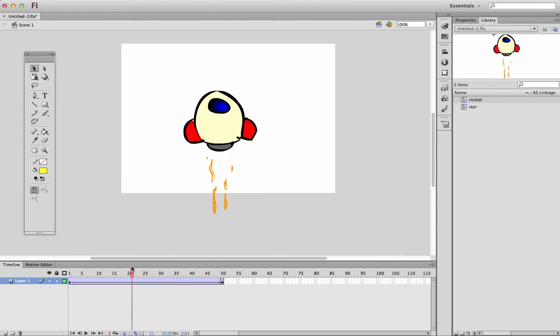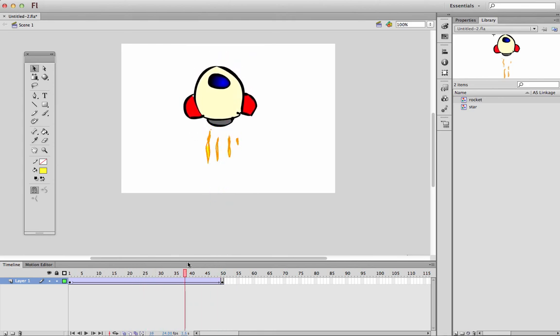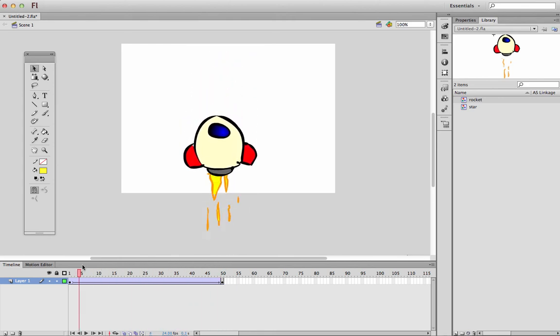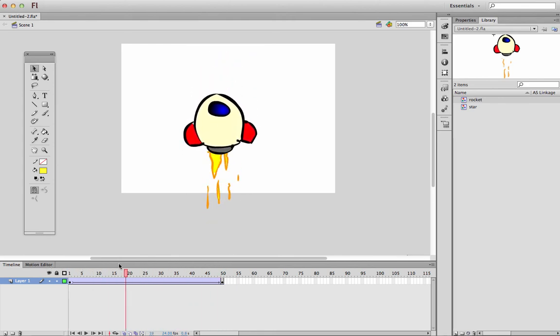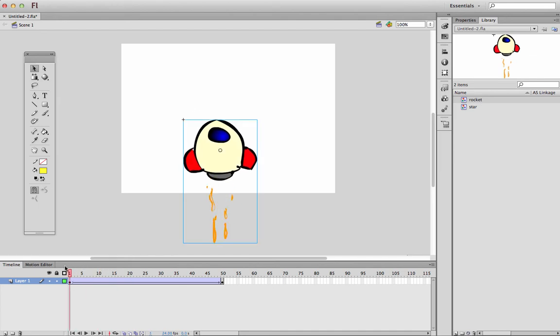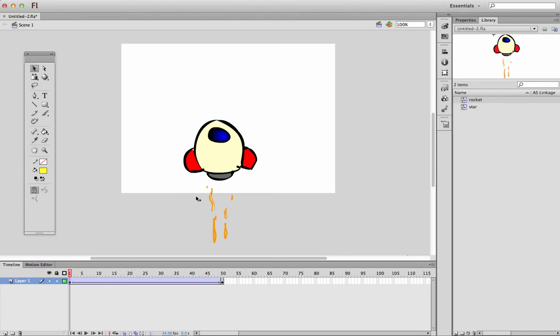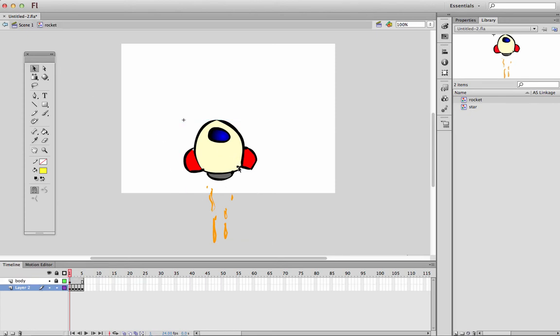So now we've got a rocket and it's slowly moving up. Now you can go in and animate that at any time. You can go to this graphic symbol of the rocket and go in there and change all of this.